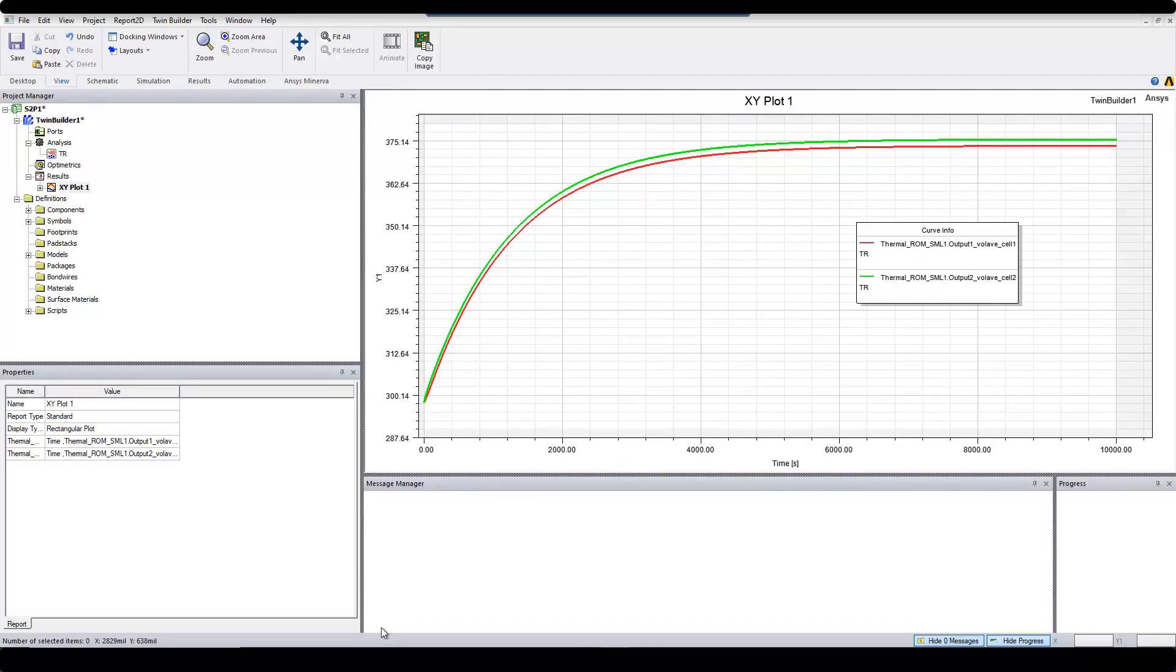The ROM calculation should take only a few seconds. Once the calculation is finished, you can see the plots of temperature rise for each cell versus time. You see that as time passes, the temperature of each cell increases until it reaches steady state.